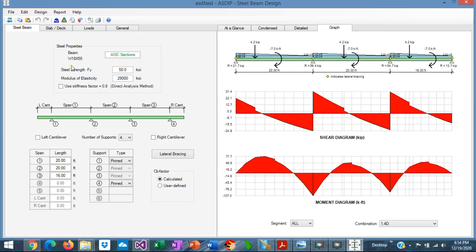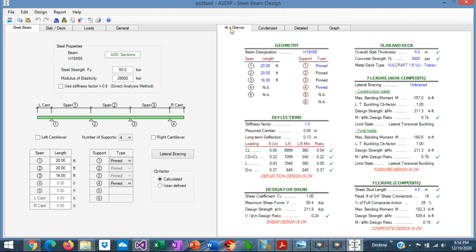Here we can see that the section W18 by 55 was selected, and that complies with the design criteria. We go to the At A Glance tab, and we can see that everything is passing. And this is the controlling design ratio, 0.76, that we selected in the Design Manager as well.